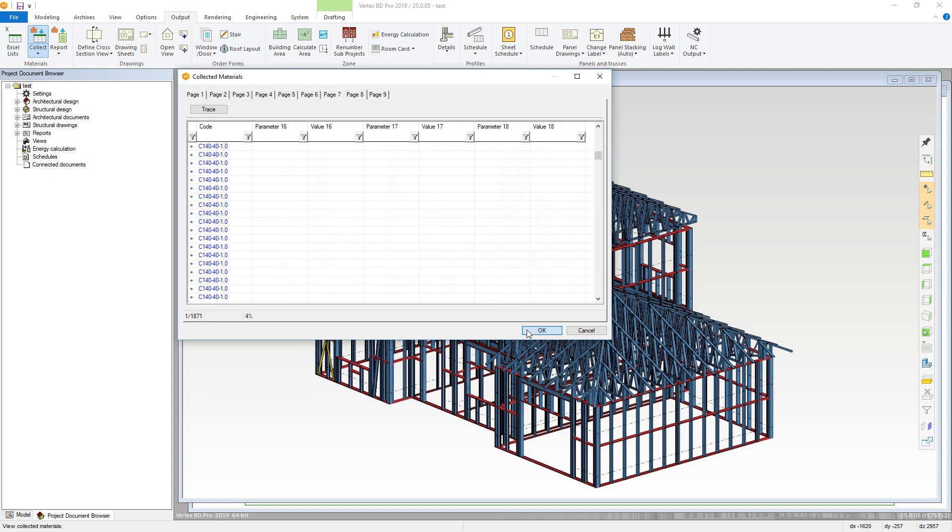Now if further materials are added to the project, then the Collect Materials will need to be run again. The next step is to generate the report itself.